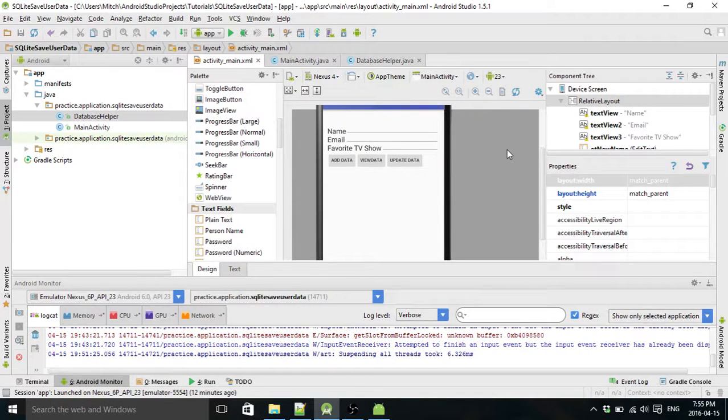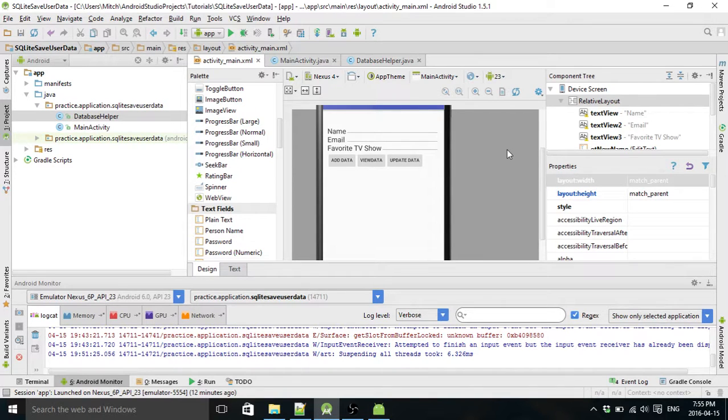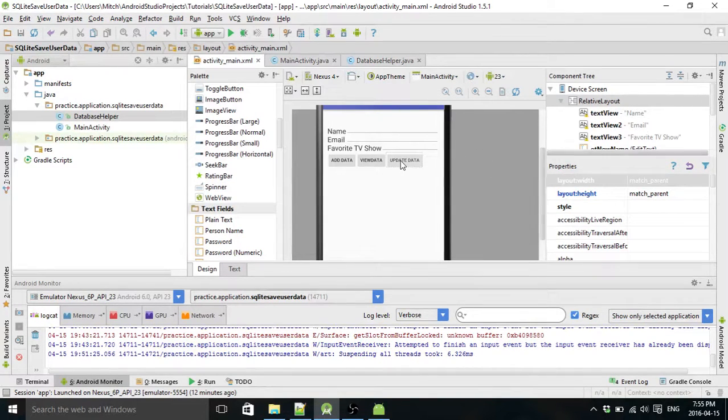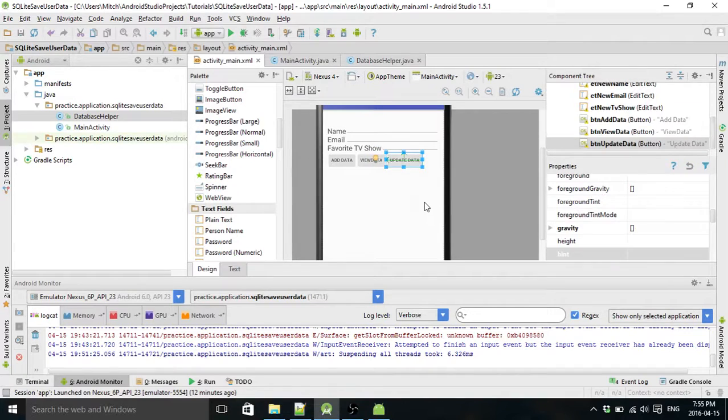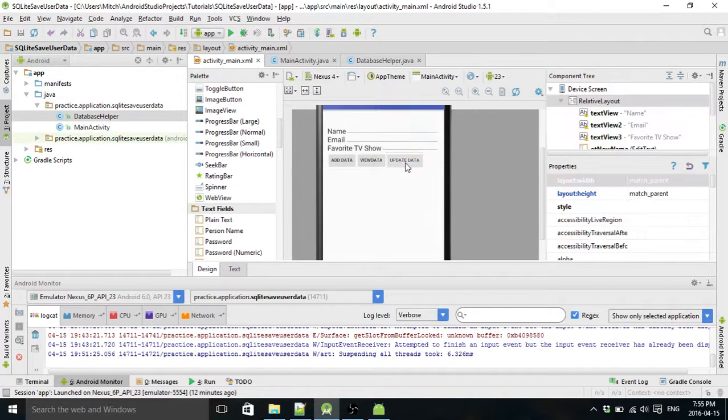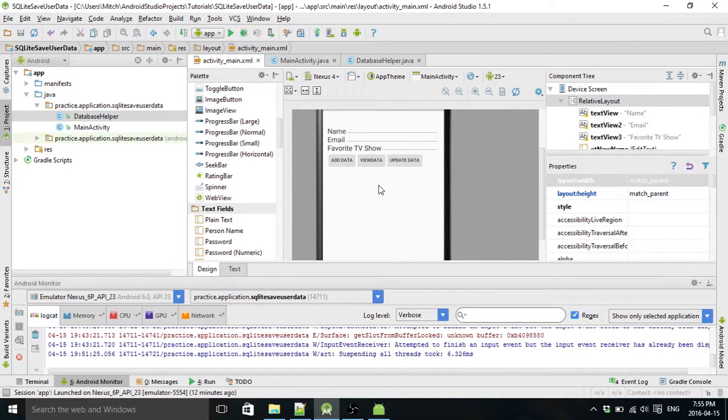Hello and welcome to part 3 of my MySQL Lite database tutorial. My name is Mitch Tabian and in this one we are going to create an update data button, so you can update the data in your database.